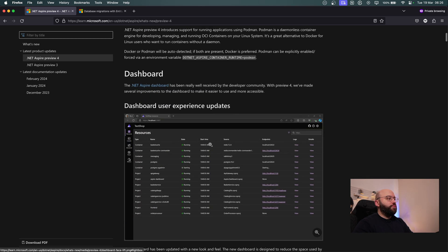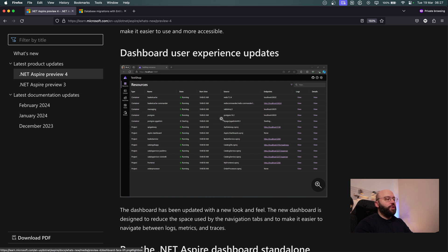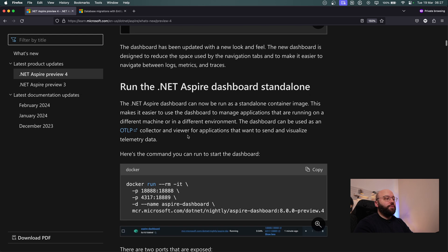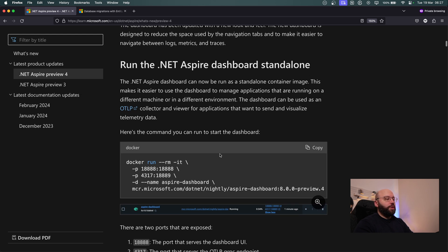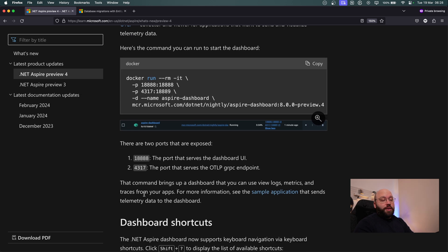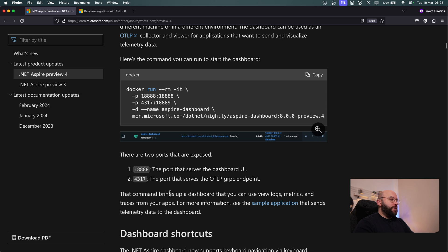The other main update is on the dashboard. There are a lot of new updates to the look and feel and how we can interact with it. We can see there's more information visible, and the dashboard can now run independently from Aspire — we can run a container image of the dashboard and connect it to our application. Using the nightly version of .NET Aspire Dashboard Preview 4, it exposes two ports: one for the UI and one for the OTLP gRPC server to receive application telemetry.